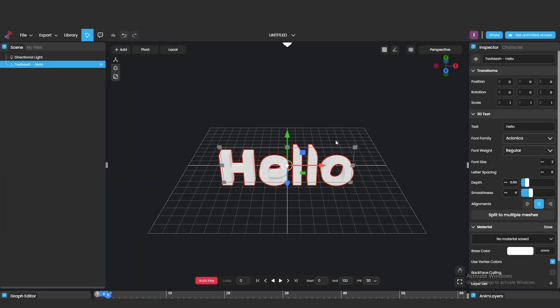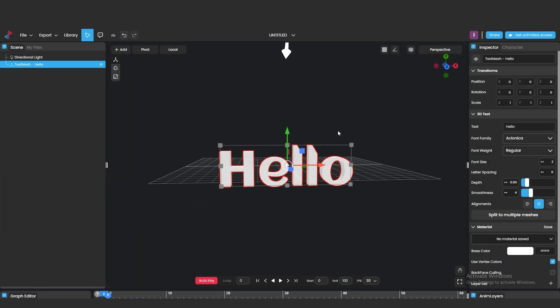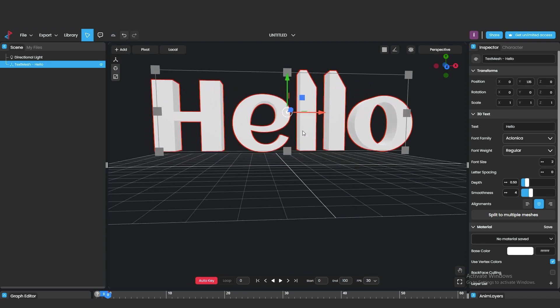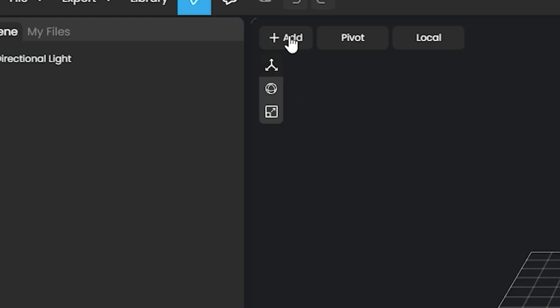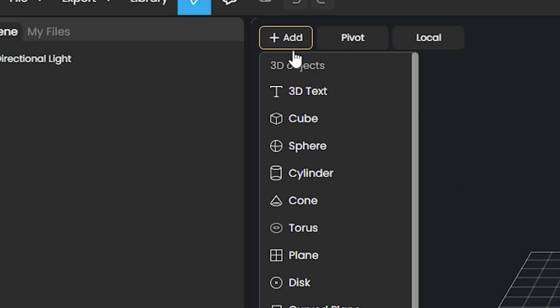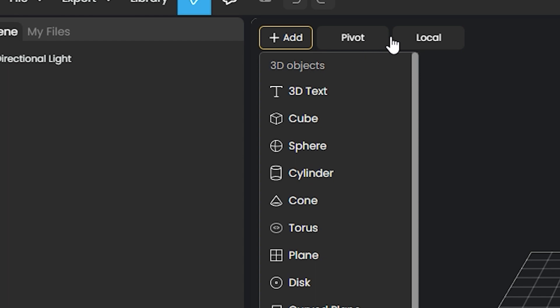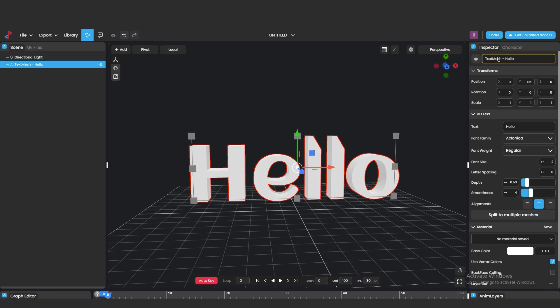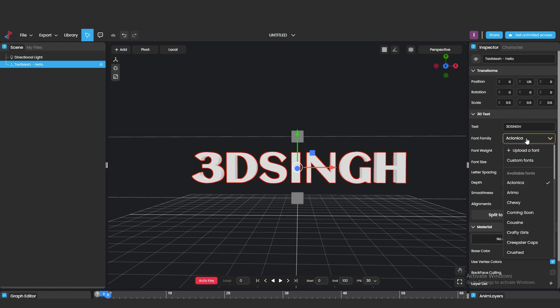For rotation, you need to hold Alt plus left mouse button. You can use a scroll button to zoom in or zoom out. You can add other objects like cube, sphere, cylinder, cone, camera, lights, and many more things. You can change the position, rotation, and scale from the right side. Also you can change the text from the right. Like I am changing text Hello to 3D Singh.